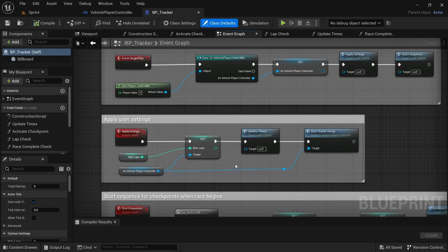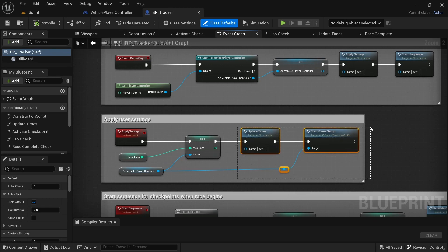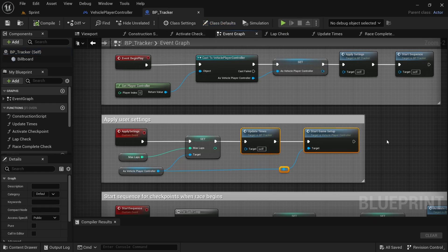Hey, welcome back to another video. In today's video we're going to be looking at the load/save functions so that we can save and load up the best times that the player has accomplished on the track. With that, let's get started.